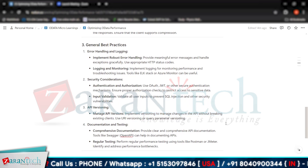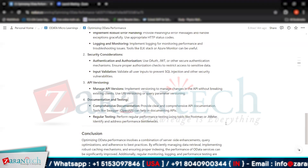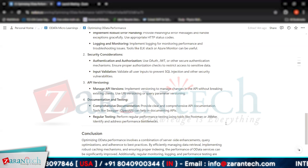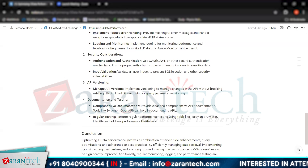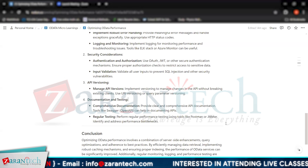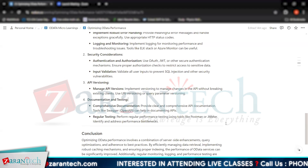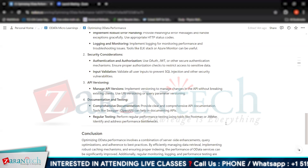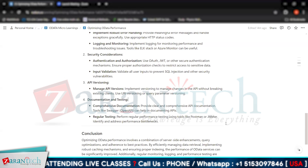Finally, we have documentation and testing. Comprehensive documentation provides clear and detailed API documentation — tools like Swagger and OpenAPI can help. Regular testing is also essential to check for potential threats to our OData services. We should perform regular performance testing using tools like Postman or JMeter to identify and address performance bottlenecks.